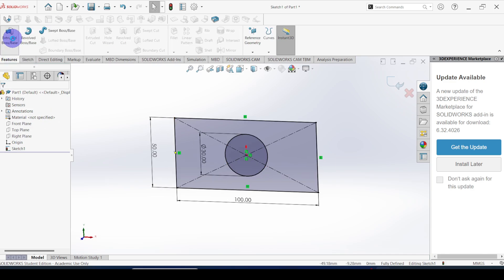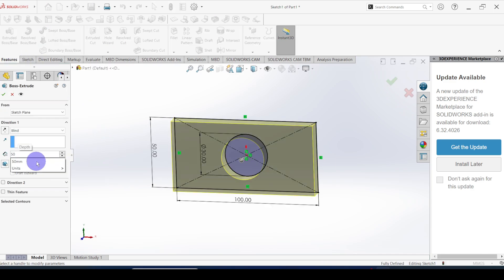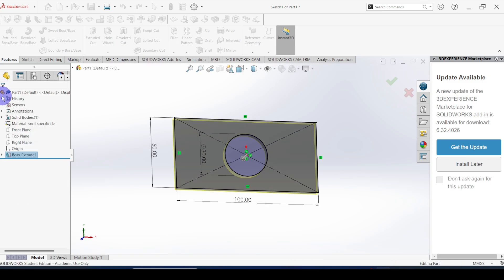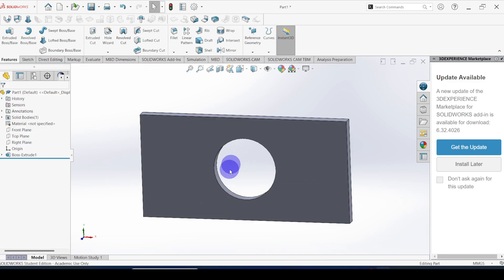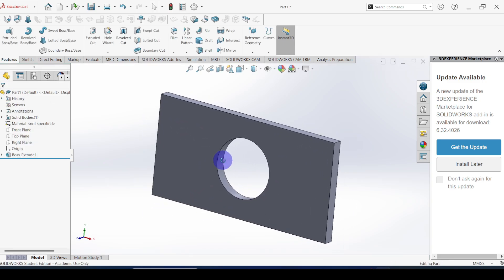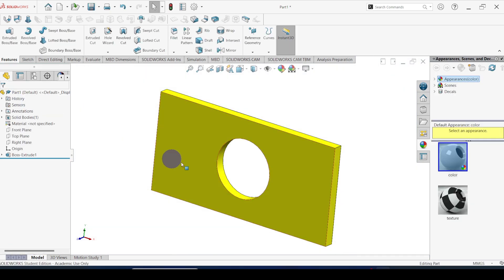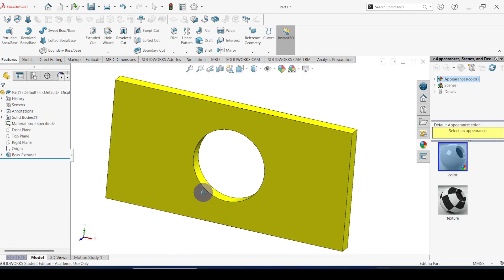Now we are ready to extrude this — click on extrude, set 5 millimeter thickness for the flat, click OK. This is the geometry we created. Let me change the appearance. This is the model we created.